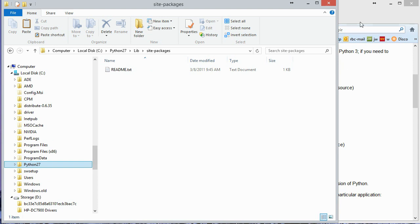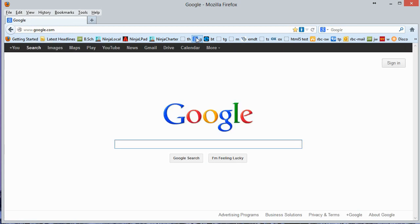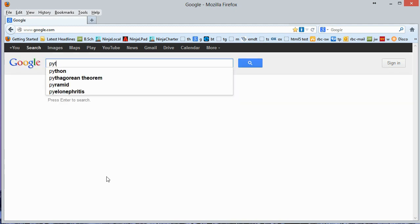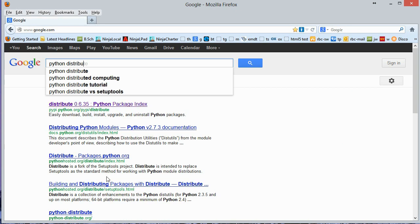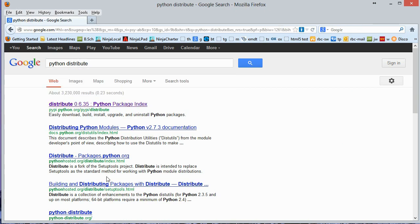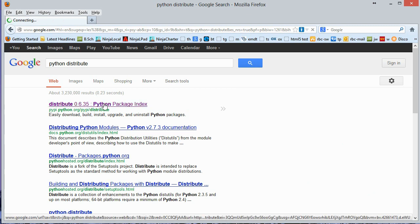So now let's go ahead and I'm going to go back to Google here in the browser. And by the way, I'm using Firefox, as you can see from the icon up here. So let's go look for Python Distribute. So right here, this top link, Distribute and then some version number, Python Package Index. So I'm going to go right out to there.